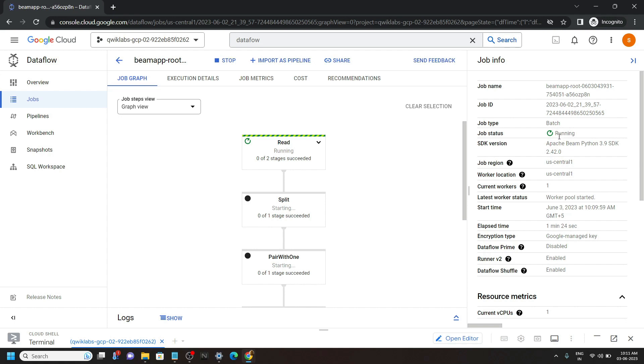And once the job completes, the job status will turn to succeed. It will take around 3 to 4 minutes, so you have to simply wait till then.